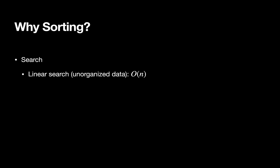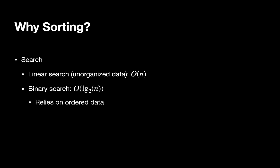One reason we're interested in sorting is because it's an important part of searching for things. We've looked at search a little bit already this semester. Linear search could be used to search through unorganized data, basically looking at each item in a collection until you find what you're looking for. We've also talked about the idea of binary search. Binary search can actually be done in log time, but it requires the data be ordered.